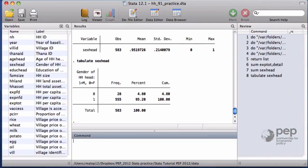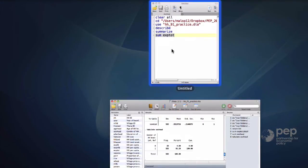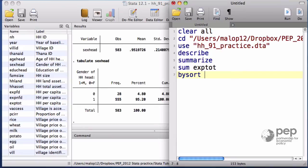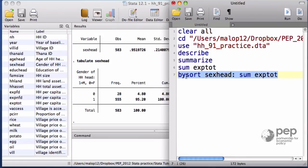If you want to separately observe the total expenditures for the two groups of households, you can use the prefix by sort, household head, and a summary of the total expenditures.